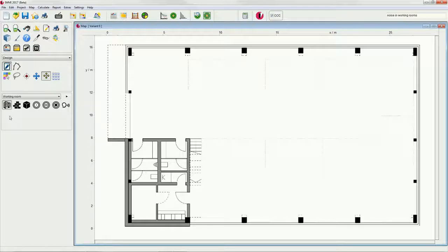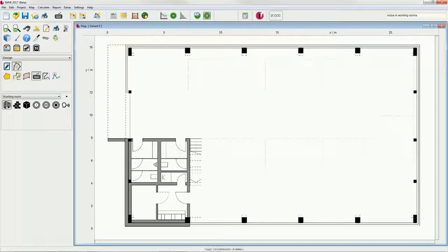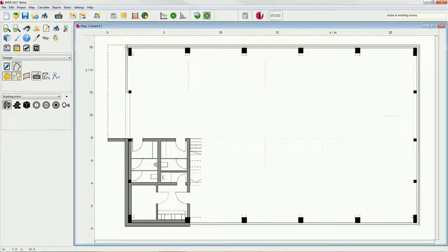Now, we have to set up the room. Please activate the closed and rectangular element buttons and draw the room.